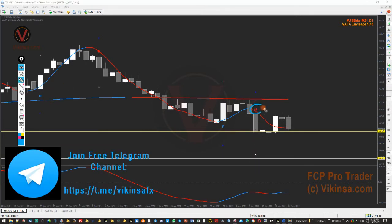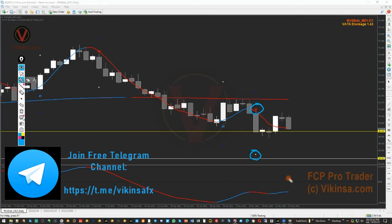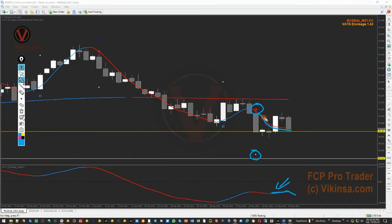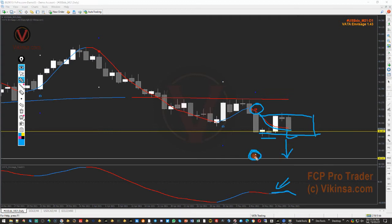On the daily time frame we still have this profit target open from the short signal that was given. For that to happen, 90.187 has to be broken properly. But as you can see right now, the market has started to go bullish — we have red here and blue here. That basically means the market is in sideways or confusion. That is why next week we'll have to monitor it; if it starts to close below this level, the market may fall down to reach this profit target.